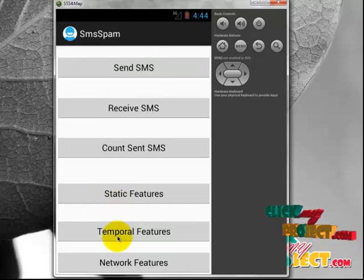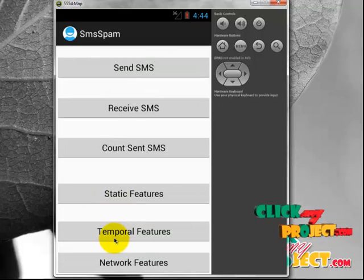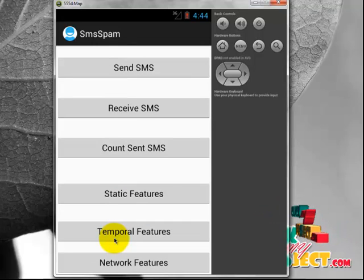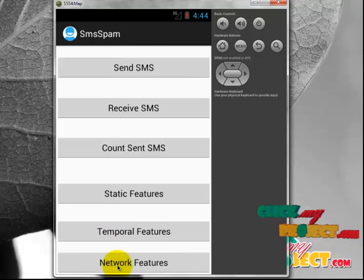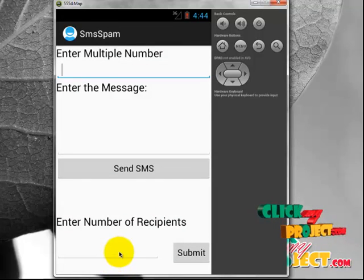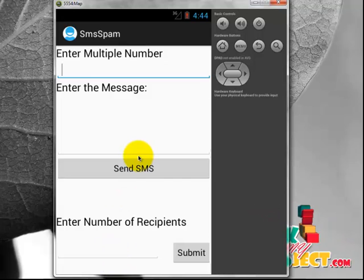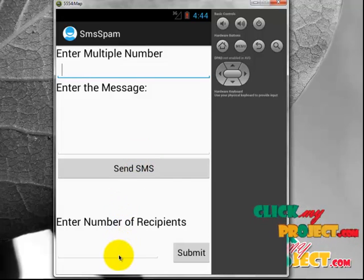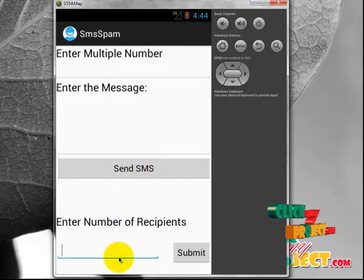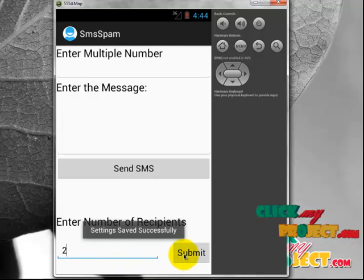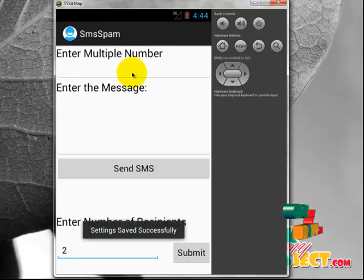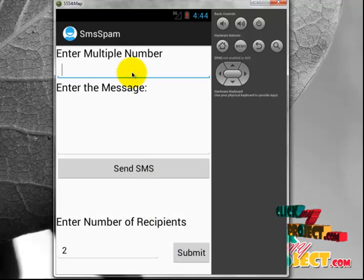In network features, it allows the network coefficient. Here we can send SMS to multiple clients. Set the number of recipients to 2 and click Submit. The settings have been saved successfully.